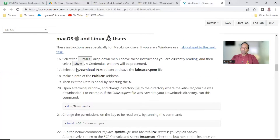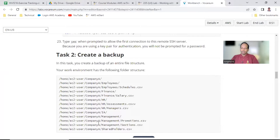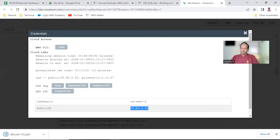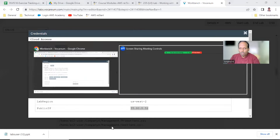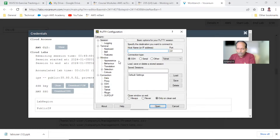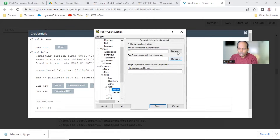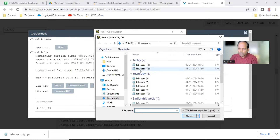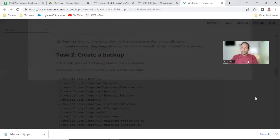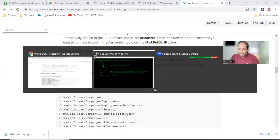Task one: connect to the server. Get the details, download the PPK, and note your public IP. Open PuTTY, paste the public IP, and under SSH auth credentials, browse for your key file. Use the same procedure you have used before. Once you have logged in successfully, task one is complete.